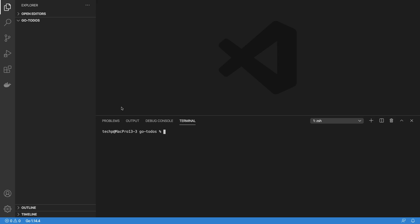Hello everyone. In this video series, we will learn Golang by building a simple RESTful API for a to-dos app.